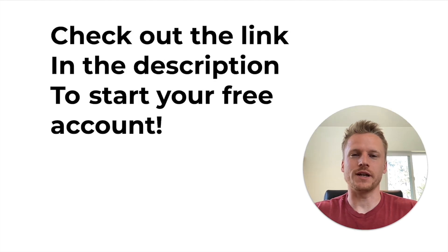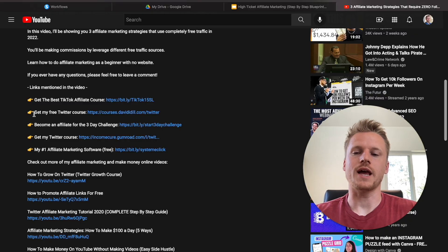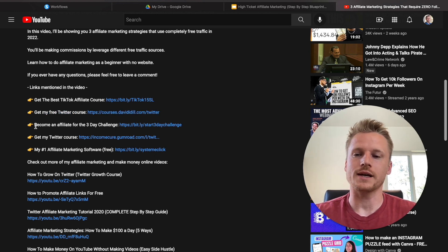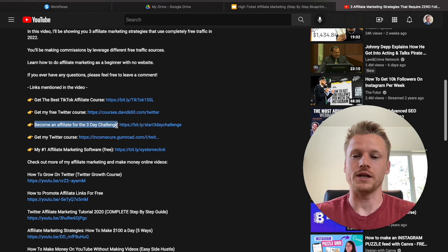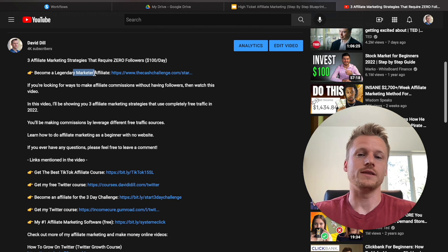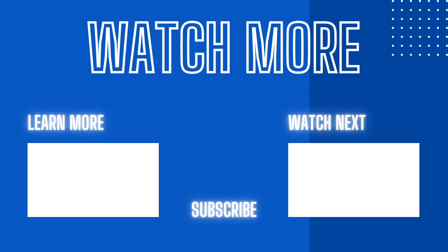If you're interested in starting a free account with Systeme, check out the link down below this video — you have nothing to lose because it's absolutely free. Also check out the links in the description for my free Twitter course that teaches affiliate marketing on Twitter, and my number one recommended affiliate marketing program including the three-day challenge and Legendary Marketer. If you want more content, check out the videos on screen, give this video a like and subscribe, and I'll see you in my next video.